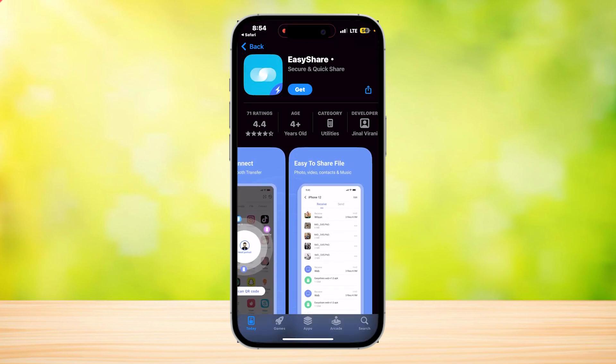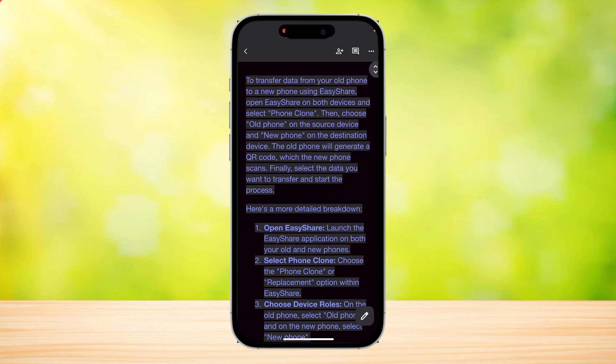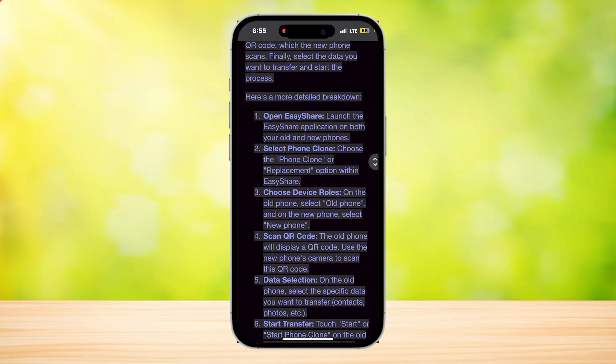So how do we do it? First, go to this tutorial right here. To transfer your data from your old phone to a new phone using EasyShare, open EasyShare on both devices and then select Phone Clone. Then choose old and new on both devices — the old phone will generate a QR code while the new phone scans. Finally, select the data you want to transfer and start the process.